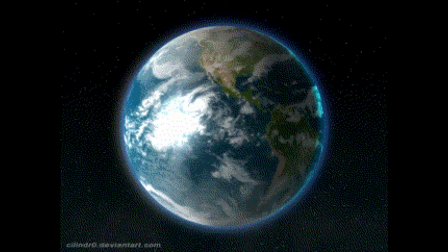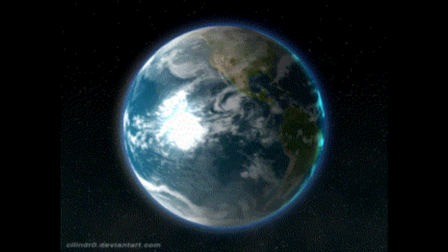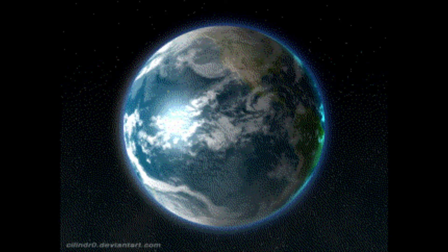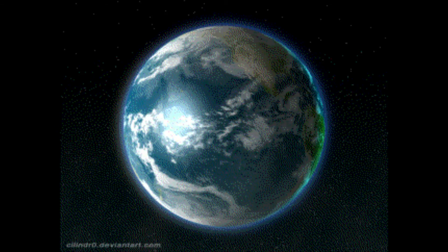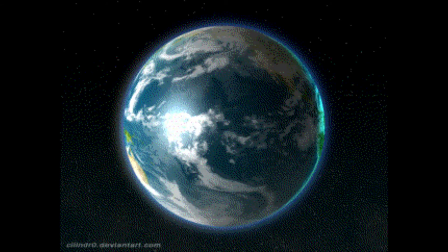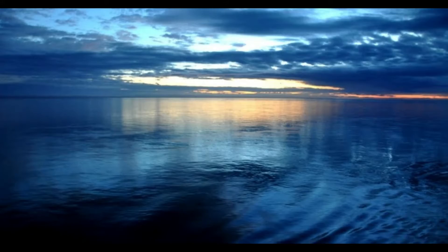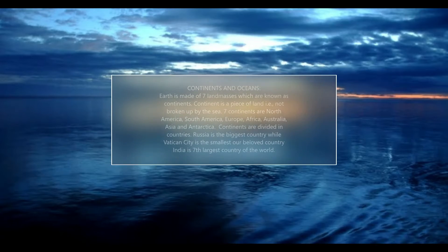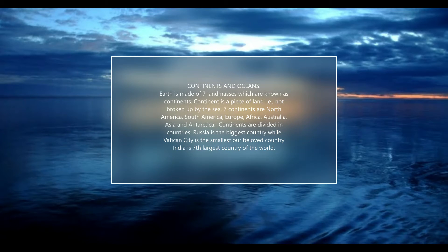Earth is made of seven land masses which are known as continents. A continent is a piece of land that is not broken up by the sea. The seven continents are North America, South America, Europe, Africa, Australia, Asia, and Antarctica. Continents are divided into countries — Russia is the biggest country while Vatican City is the smallest. Our beloved India is the seventh largest country in the world.